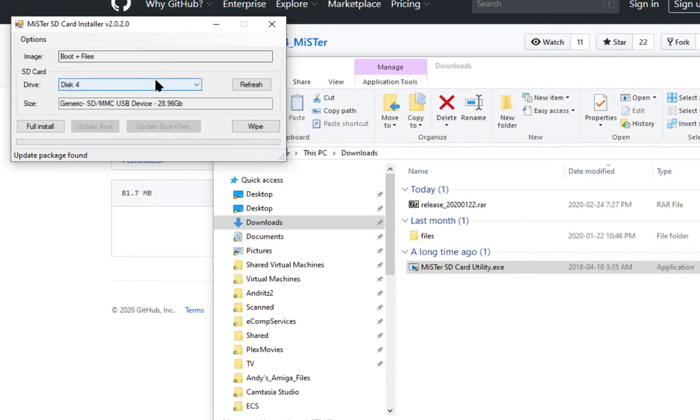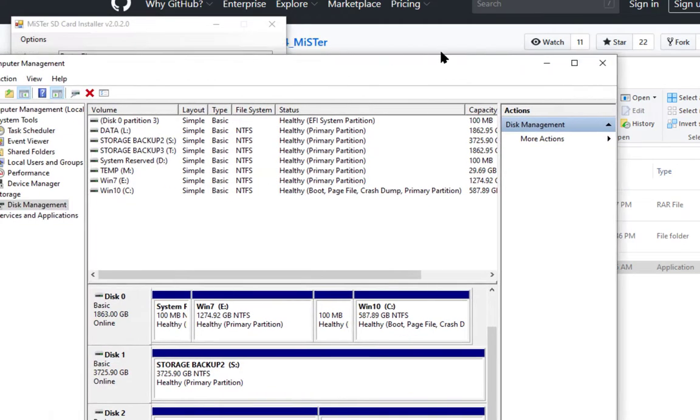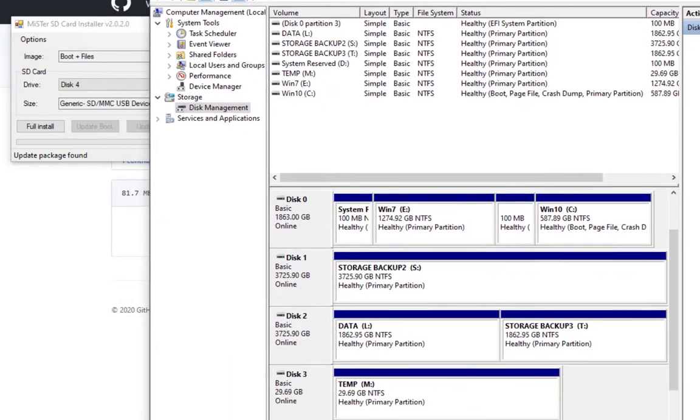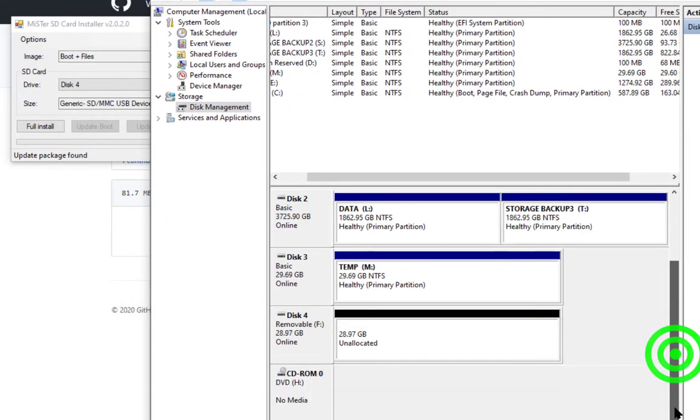So a 32GB SD card has been detected. I always like to go into the computer manager and make sure that what I think I'm seeing is actually the SD card that I want. Double checked, disk 4 is the 32GB card.